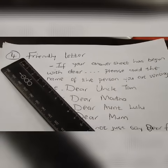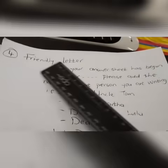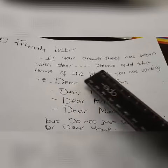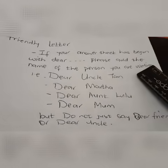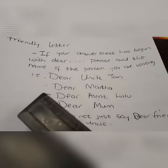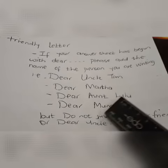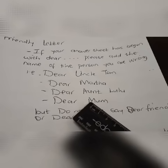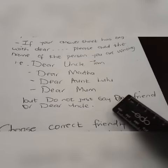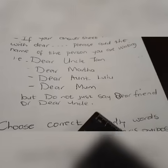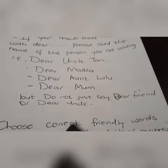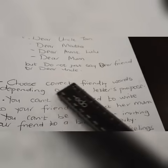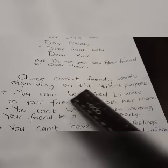Do you still remember a friendly letter? With a friendly letter, if your answer sheet has begun with 'dear,' please add the name of the person you are writing to — for instance, 'dear Uncle Tom,' 'dear Aunt Lulu,' 'dear Mom.' You can say 'dear Mom' without a name since you only have one mother, but you cannot say 'dear friend' or 'dear uncle' because you may have many. Choose correct friendly words depending on the letter's purpose.